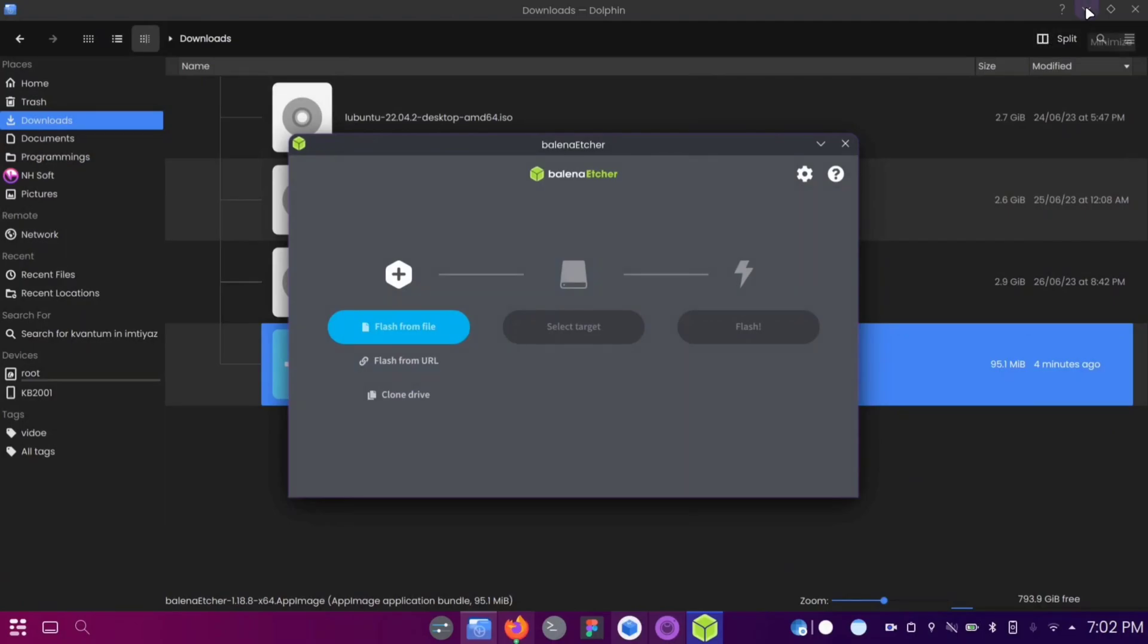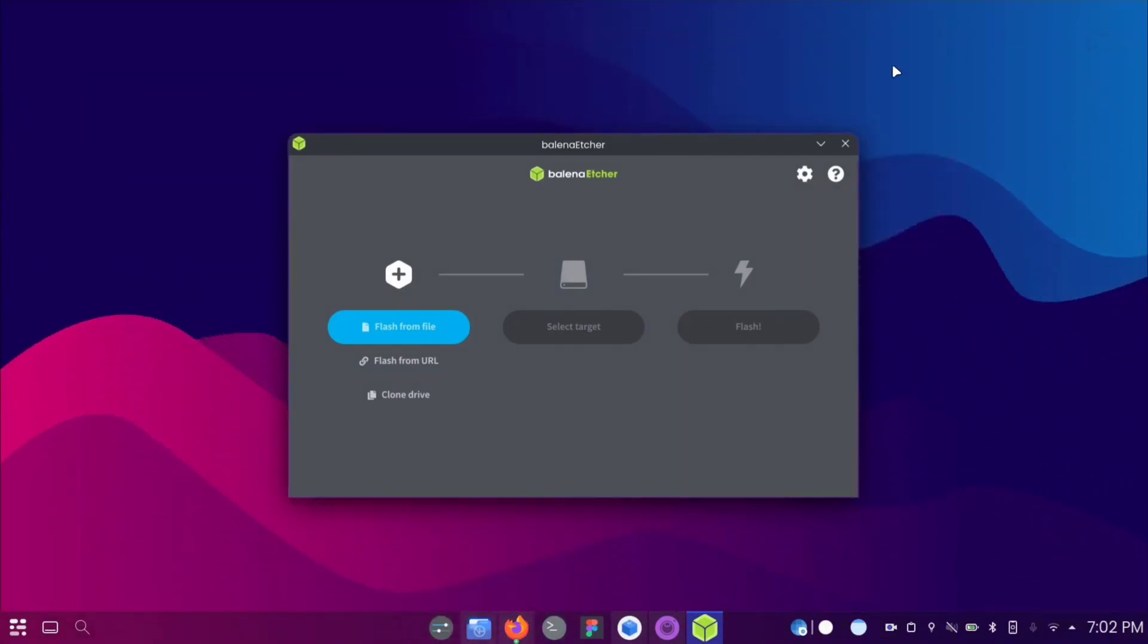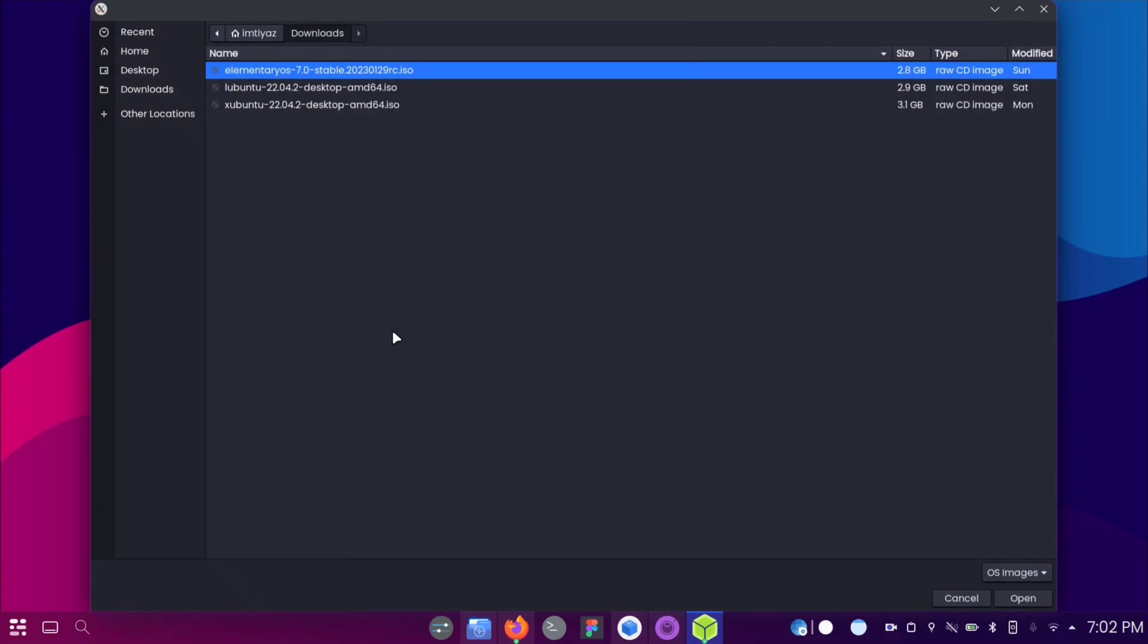Once Balena Etcher is open, click on Flash from file and browse for your Linux ISO file.